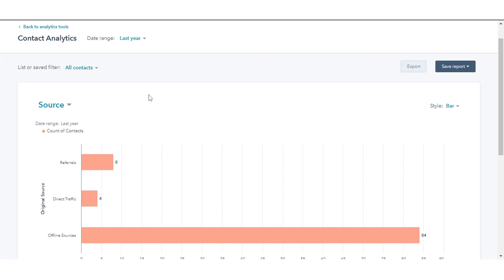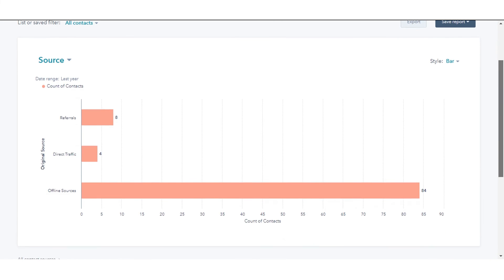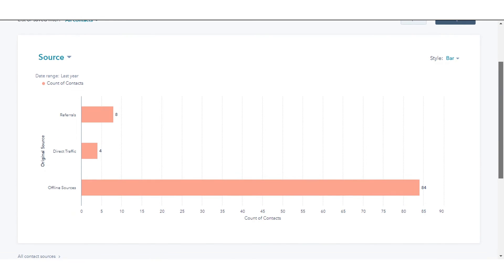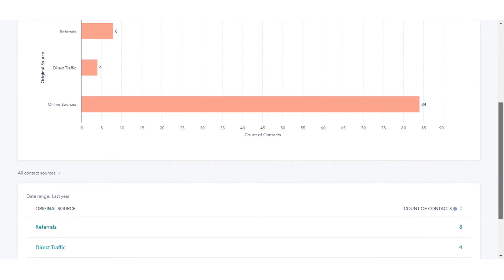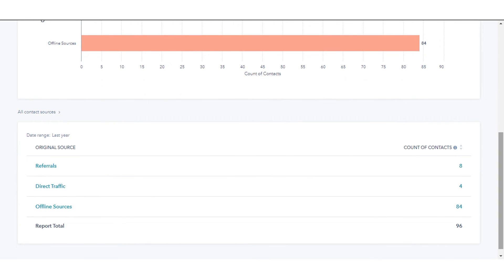The table displays the metrics selected in the chart. Click the count of contacts to view the contacts included in each segment of your report.